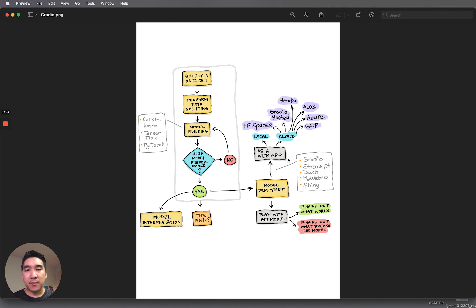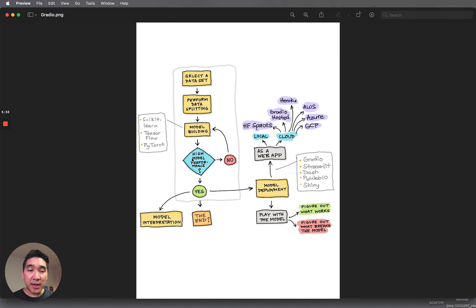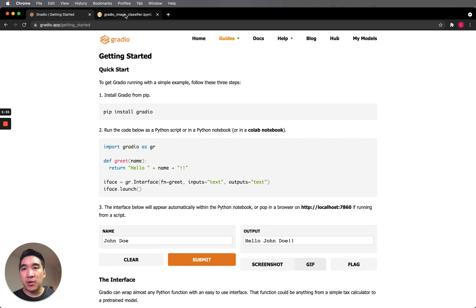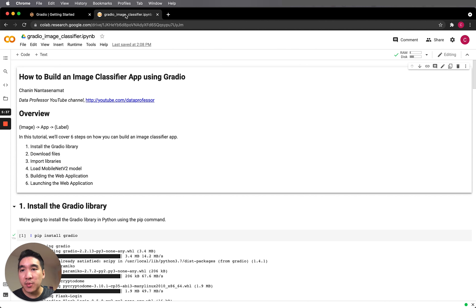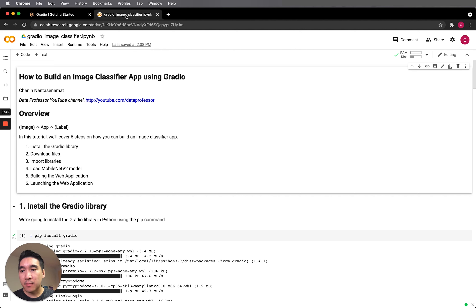The model building could be done using scikit-learn, TensorFlow, or PyTorch. Let's head back to the code and look at the Google Colab or Jupyter notebook of the image classifier we're going to build today. At a high level, we're going to take in an image, put it into the Gradio app, and then the app will make a prediction and return the animal label name.